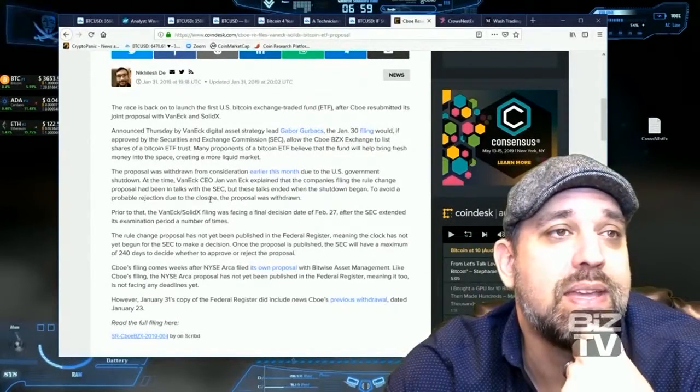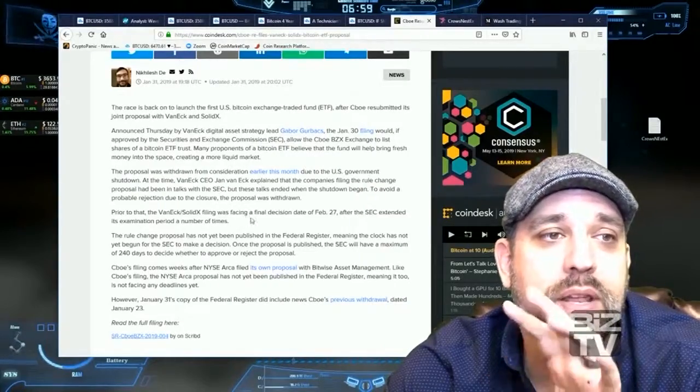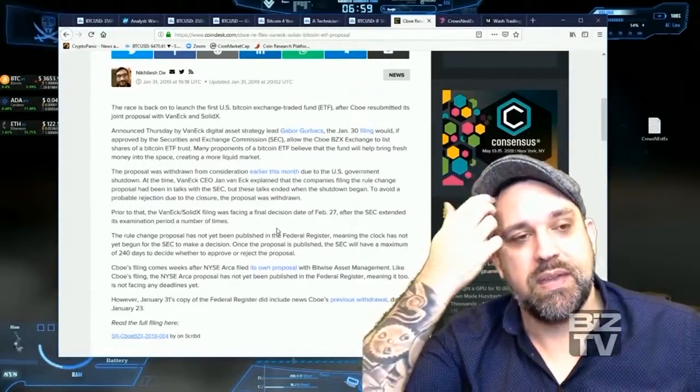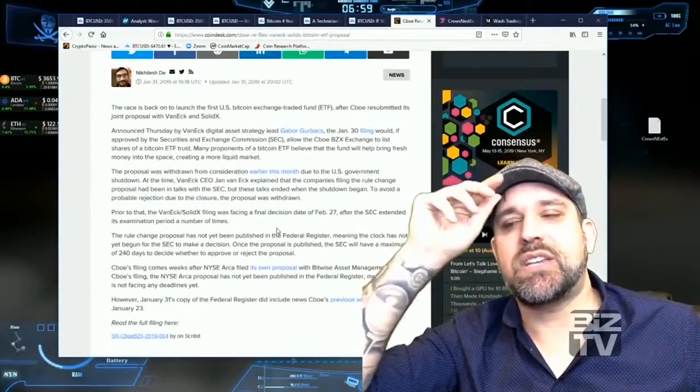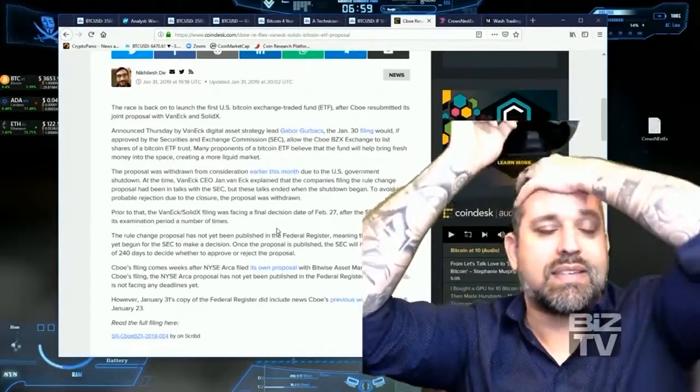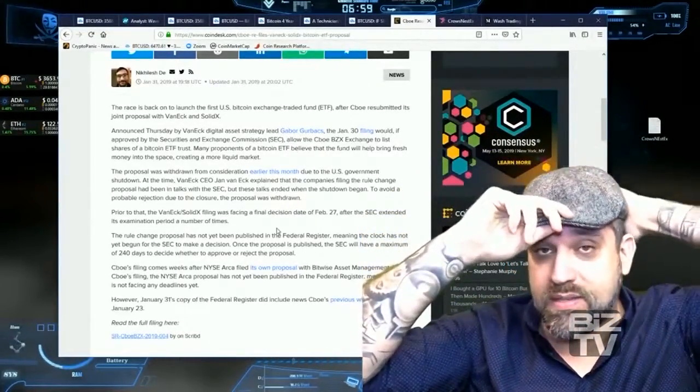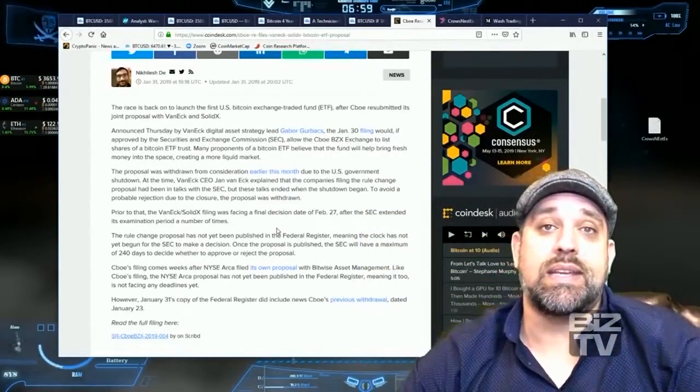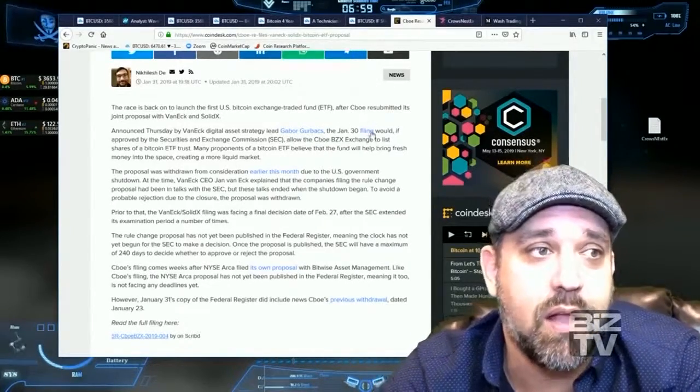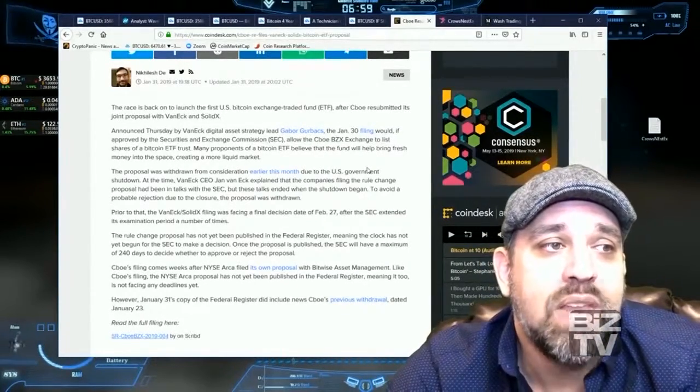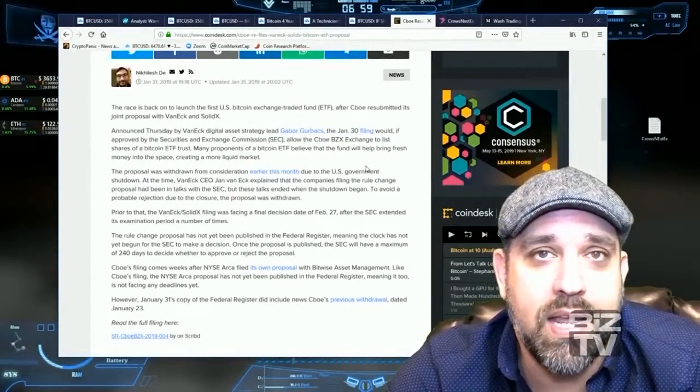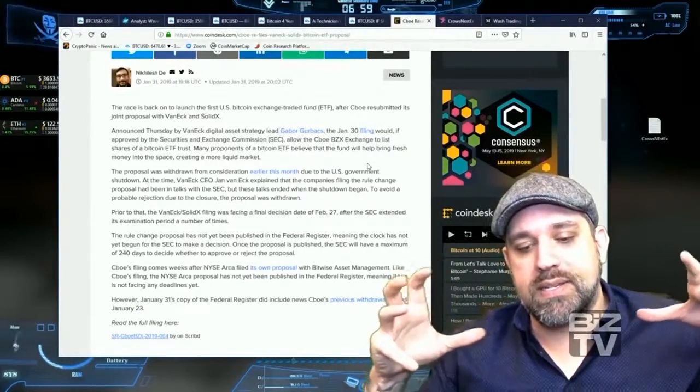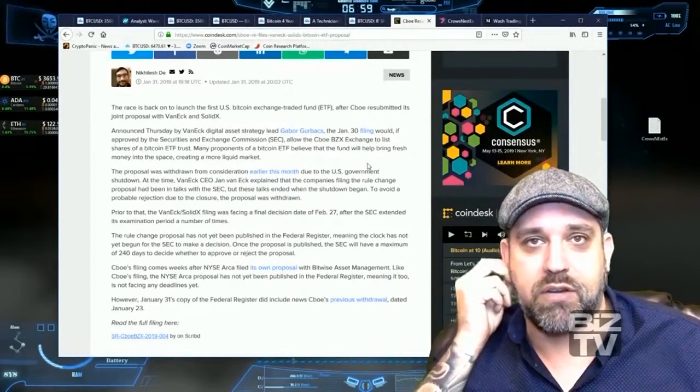That being said, market manipulation is one of the biggest issues that the SEC seems to have with something like a Bitcoin ETF investment vehicle because they don't want investment money... I mean, think about in the grand scheme of things, think about pension funds.